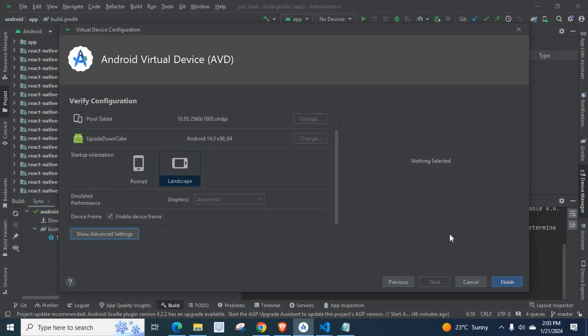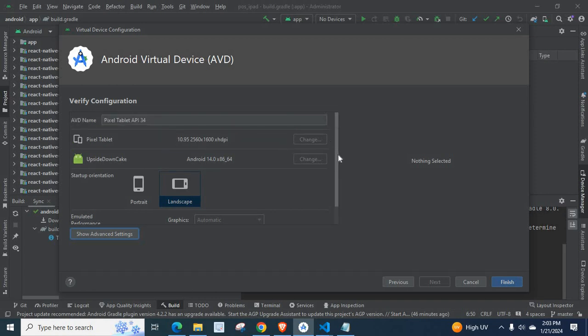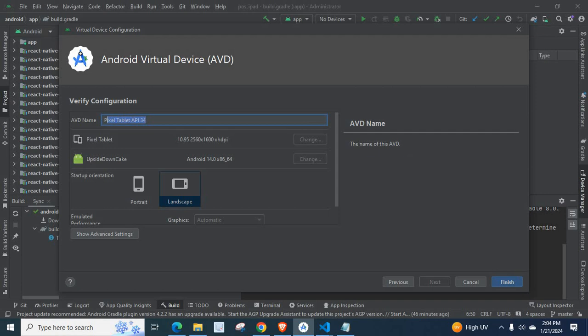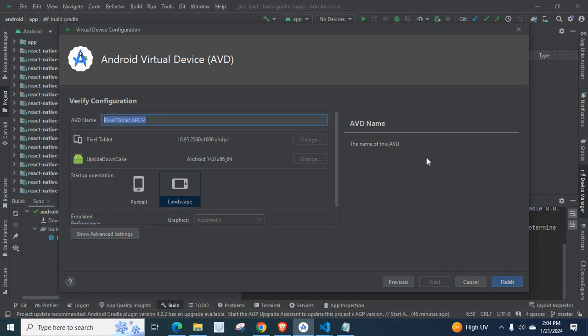Now, we can check once again our configurations. If you want a custom name, you can change this one and give your name, your record name, your app name or anything. Because this is changeable, editable. Now, let me click on Finish.